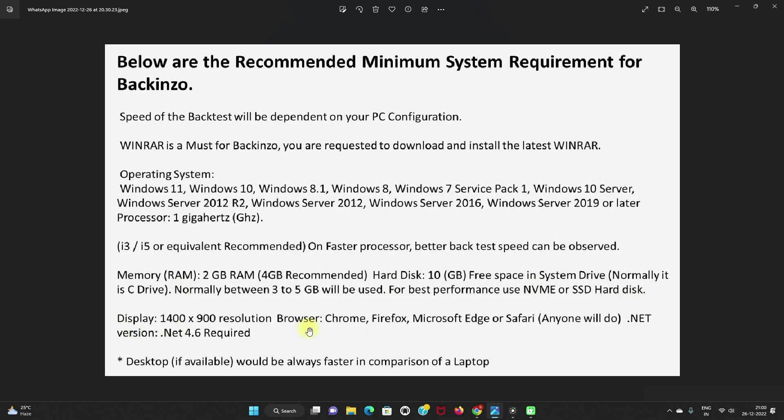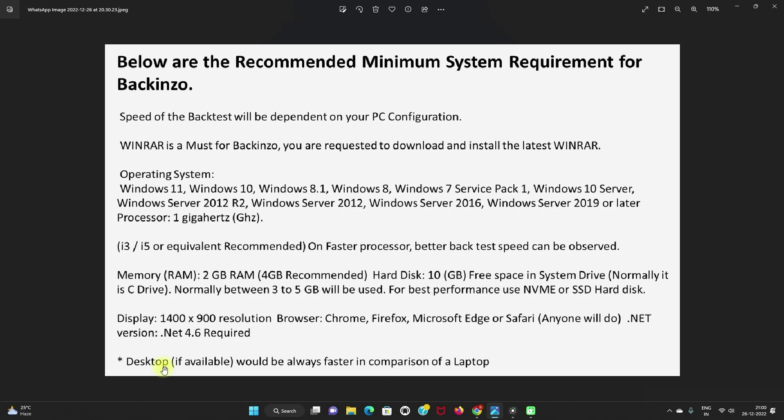Browser: Chrome, Firefox, Microsoft Edge or Safari, anyone will do. .NET version: .NET 4.6 is required. And if you have desktop, it will always process faster in comparison of a laptop.